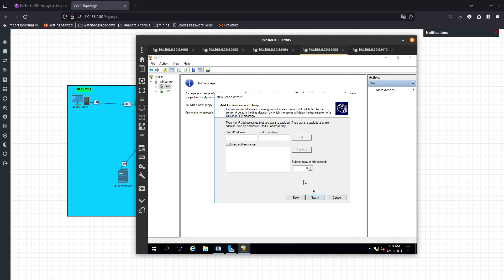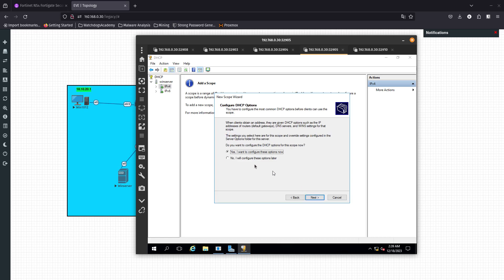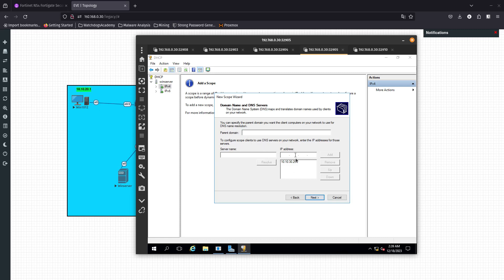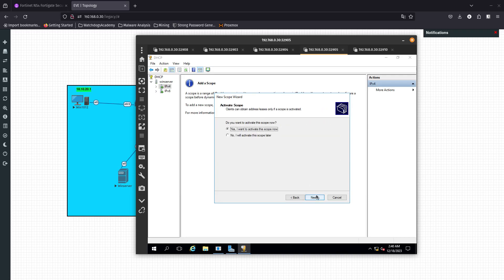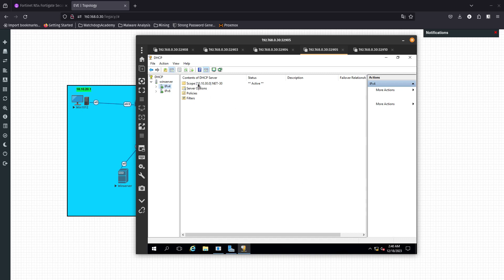We're not adding any exclusions, so click Next. The lease duration — we'll leave it at the default eight days. Do you want to configure DHCP options now? Yes. For the router, add 10.10.30.254 as the default gateway. For the DNS name server, use 10.10.30.254 as well. Skip NetBIOS. Activate the scope now — of course, yes. Go ahead and finish. The scope looks good.